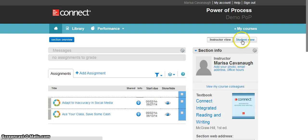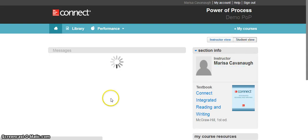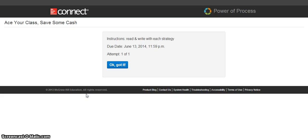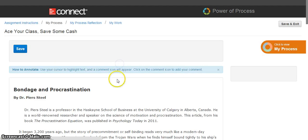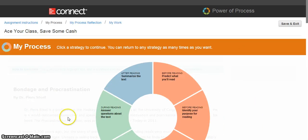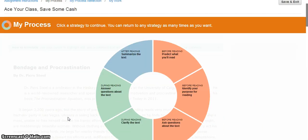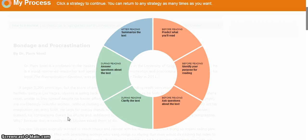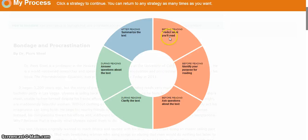When my students proceed into the assignment, they will receive my instructions and examples. The reading will be presented, but before a student is even allowed to move forward, they will be walked through the different strategy approach. All of the strategies I have chosen are going to be presented here to the student, and they are going to be asked to click on the one that they would like to begin with.